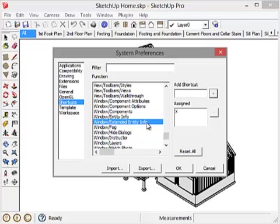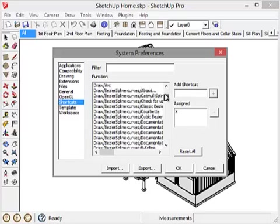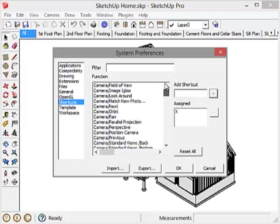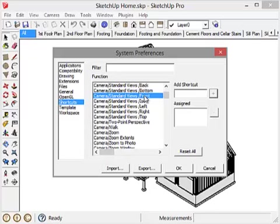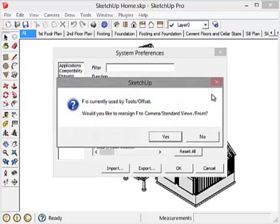Let's continue. Let's take the front view, which I'll find under Camera, Standard Views, Front. And I'm going to assign that the F key. So I type F and hit Add.